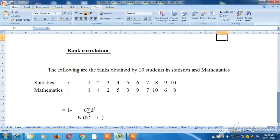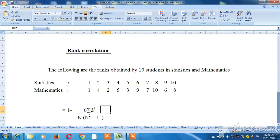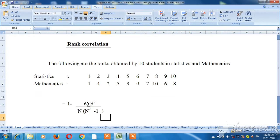We will talk about the formula and how we apply it. I will read the problem: the following are the ranks obtained by 10 students in statistics and mathematics. So we will talk about these 10 students and apply the formula.